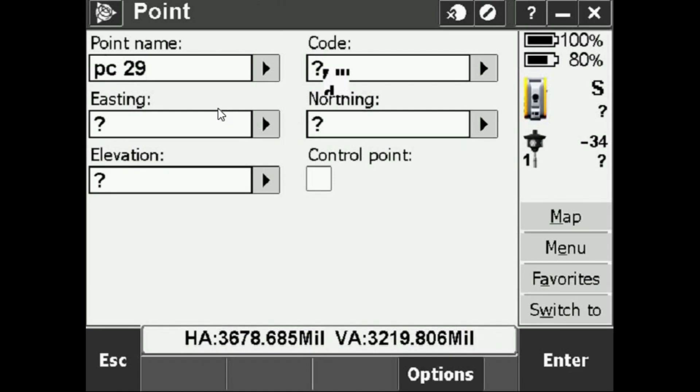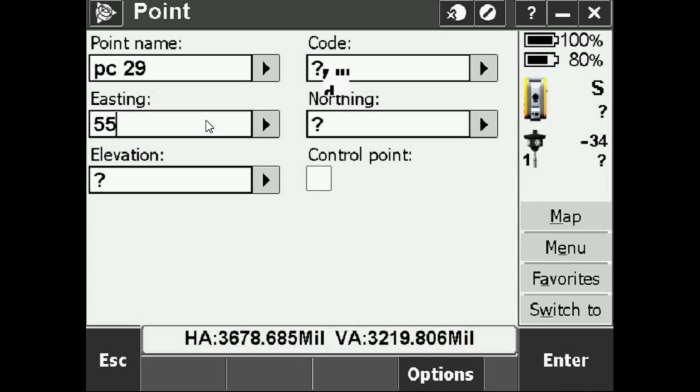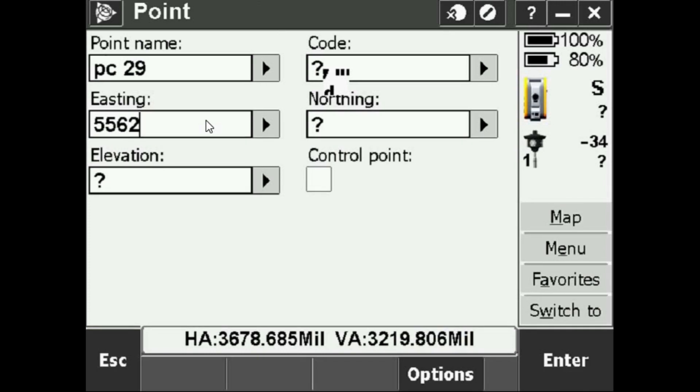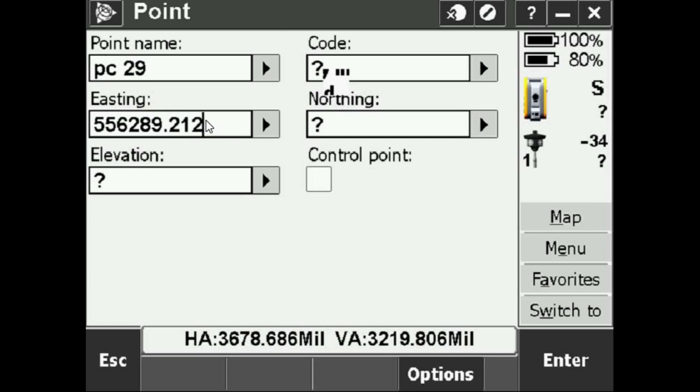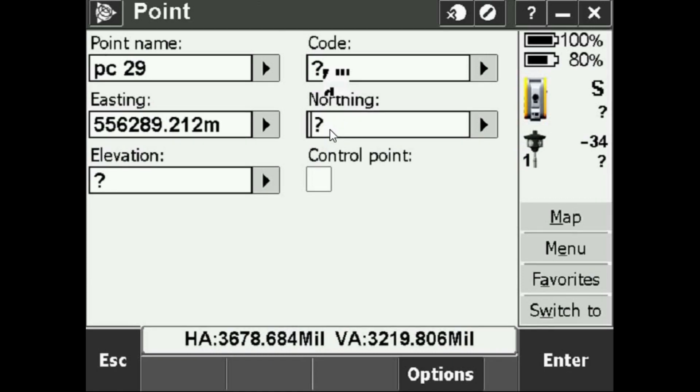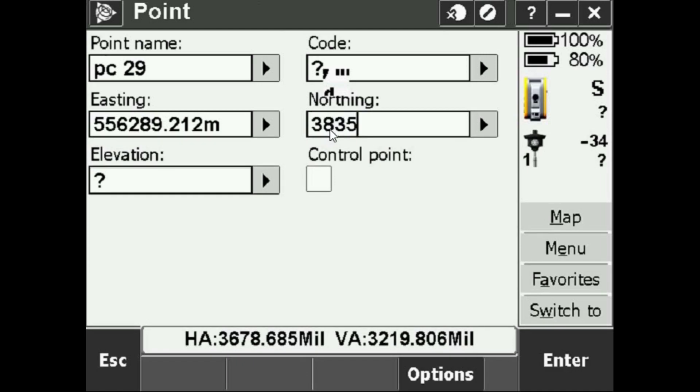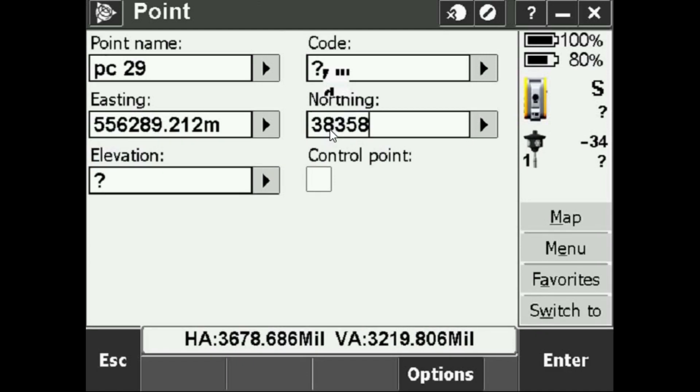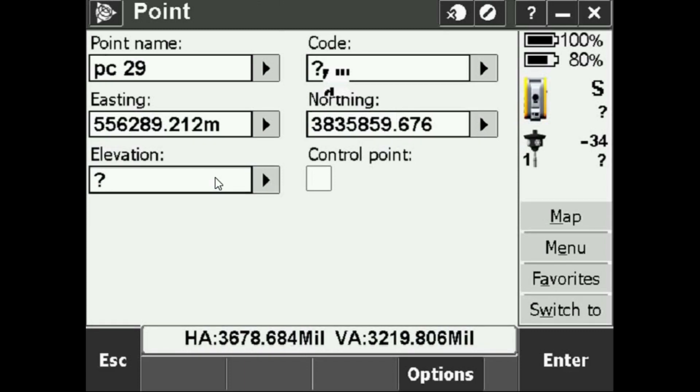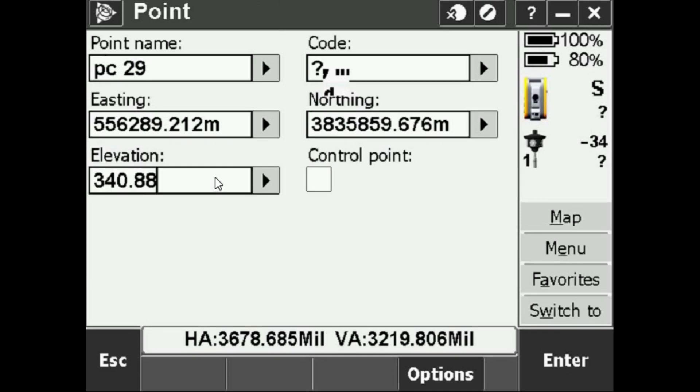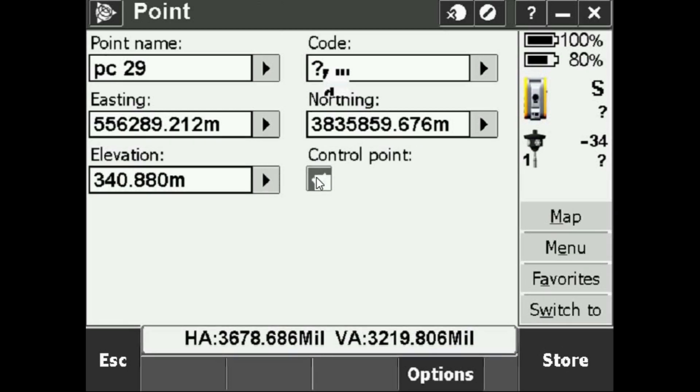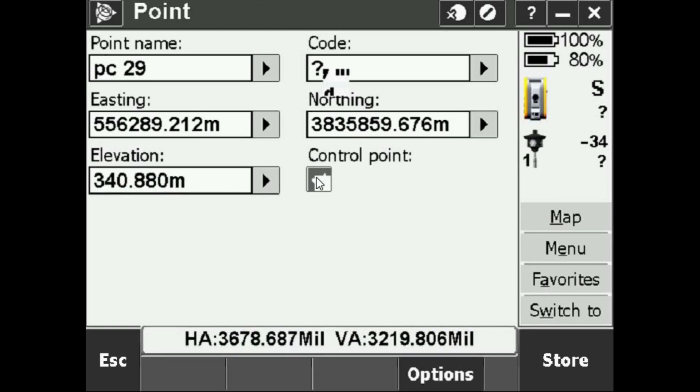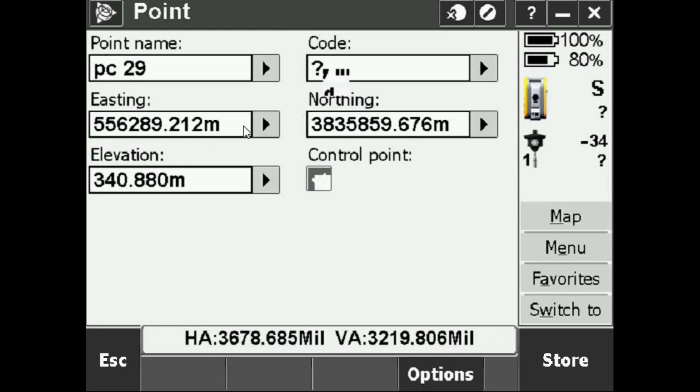I simply put in everything it asks for: PC29, I put in that easting, I put in the northing. I'm going to check that it is a control point, so this is a high order known point that I'm over. Once I have all that information in from the trig list, I can select Store.